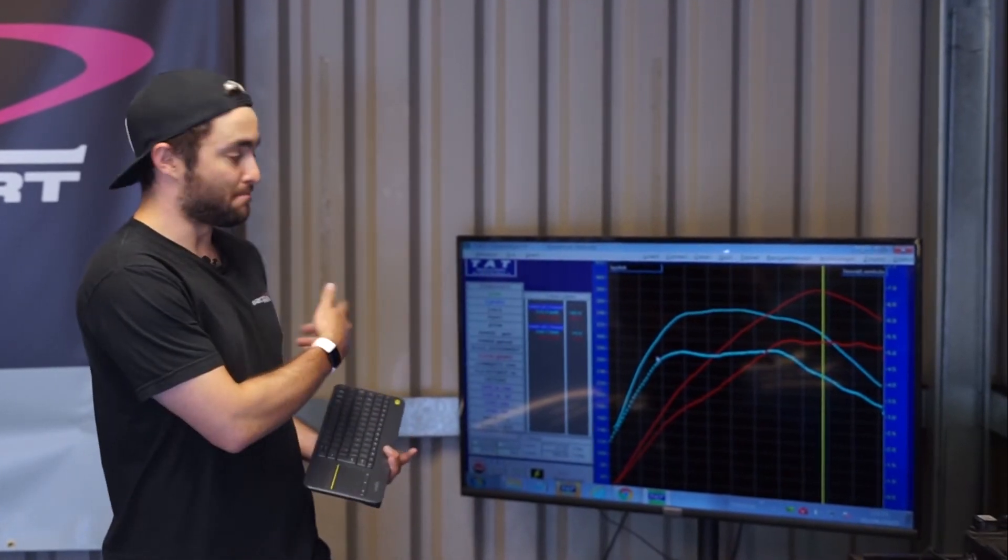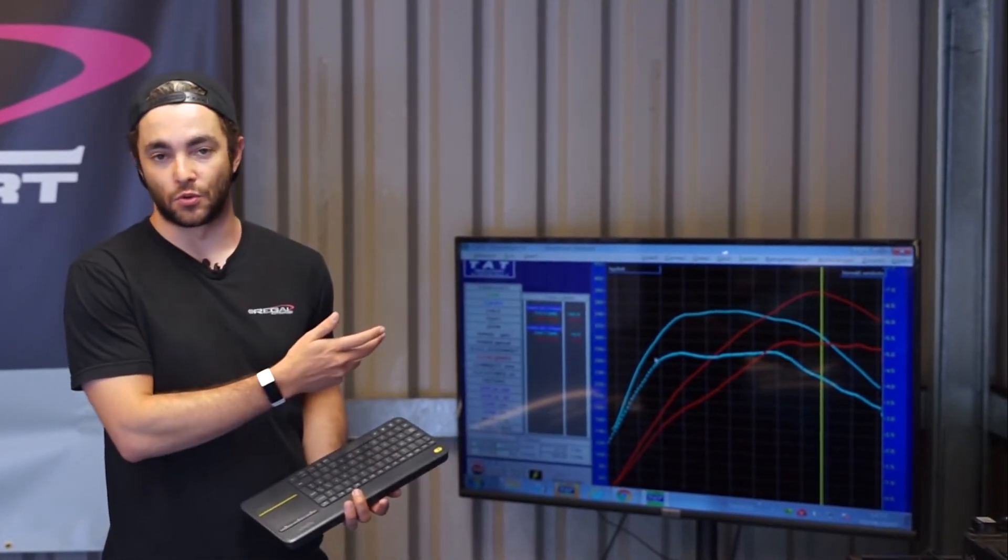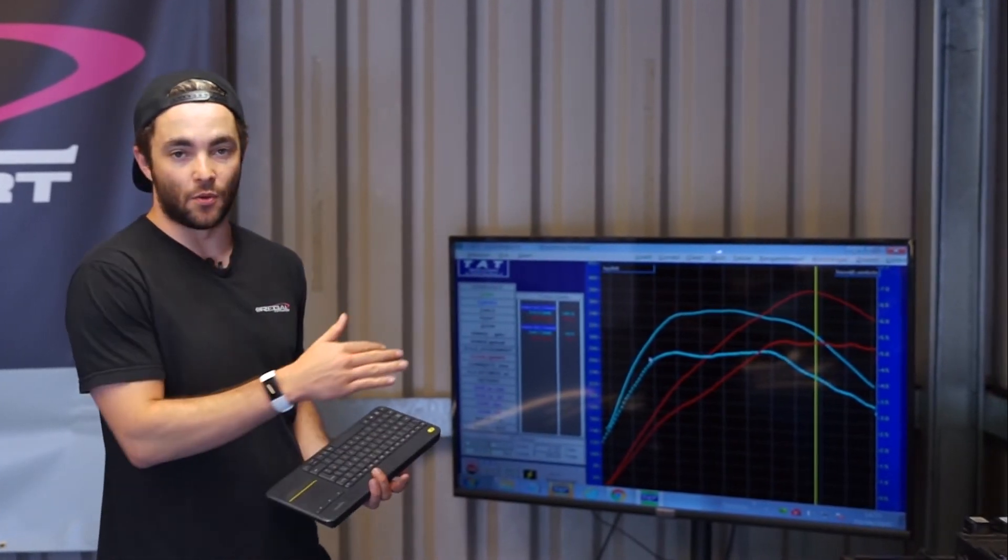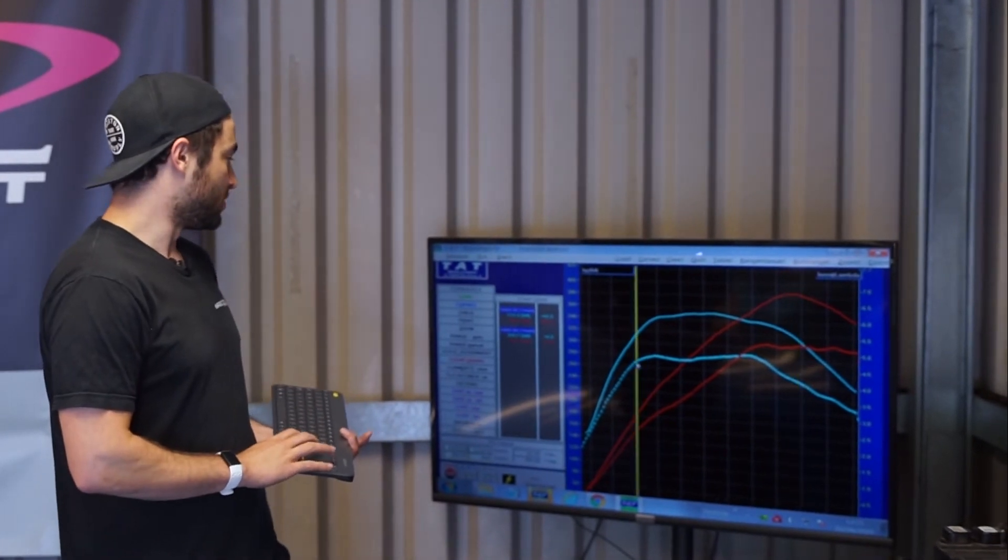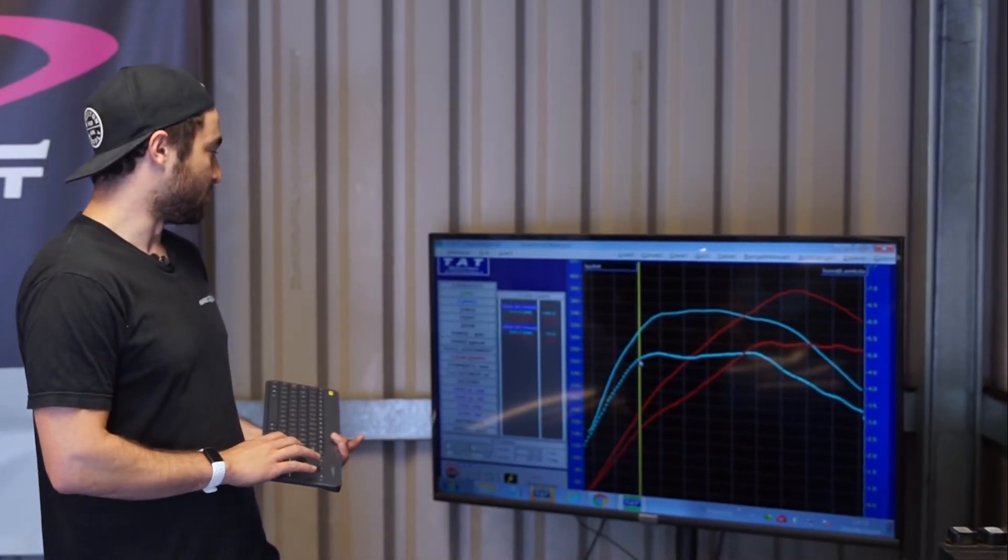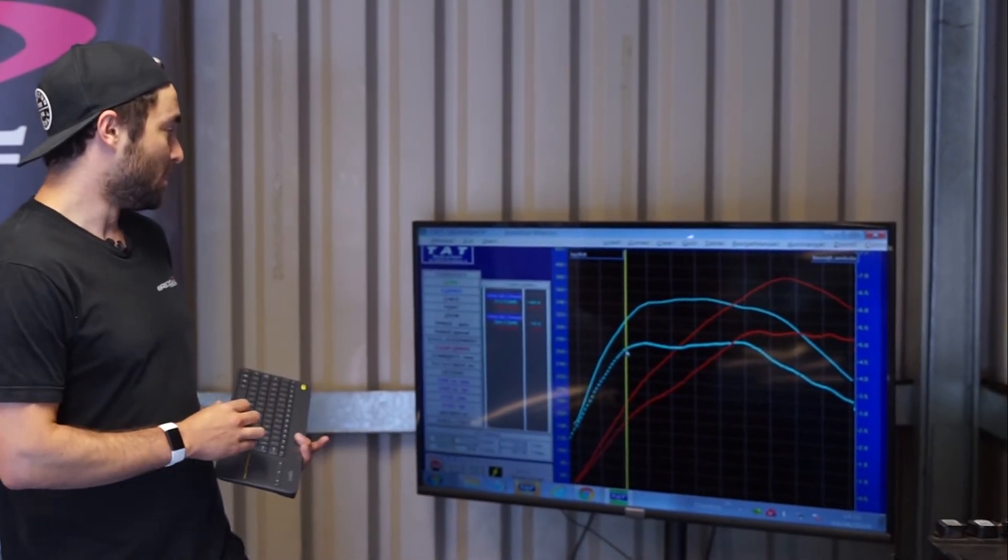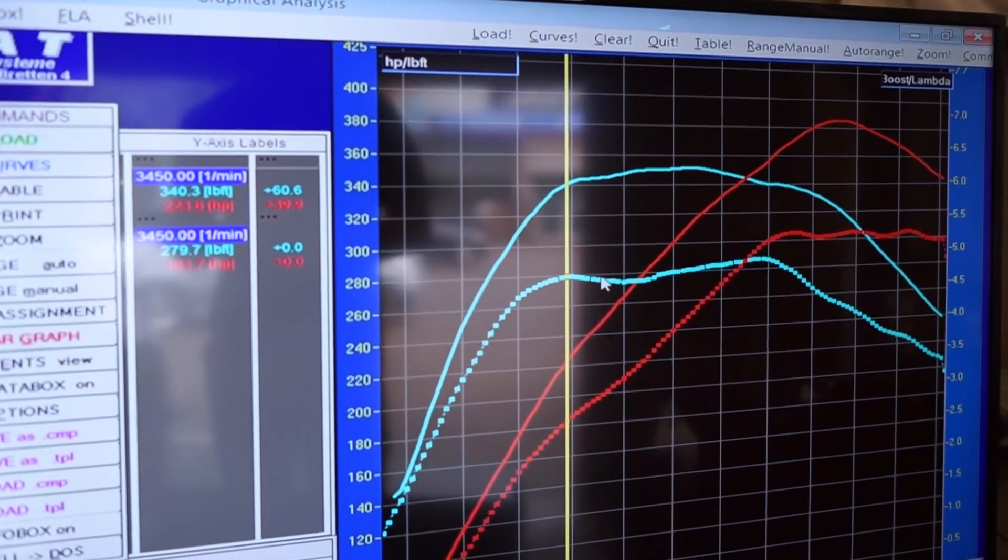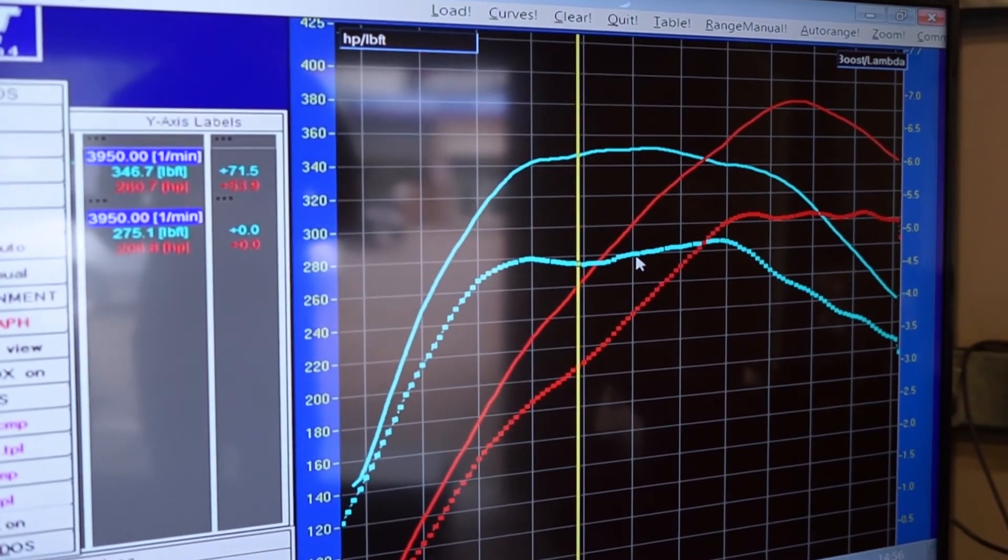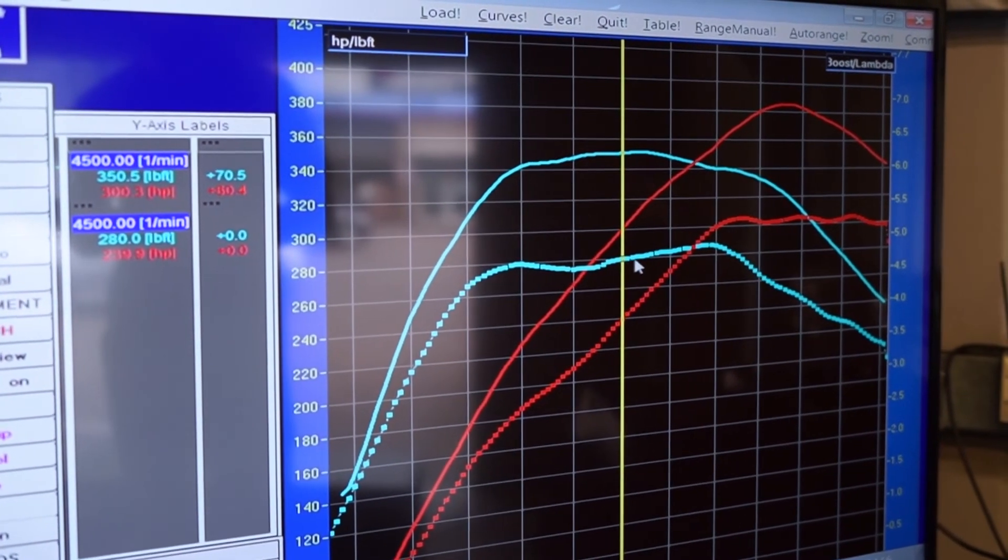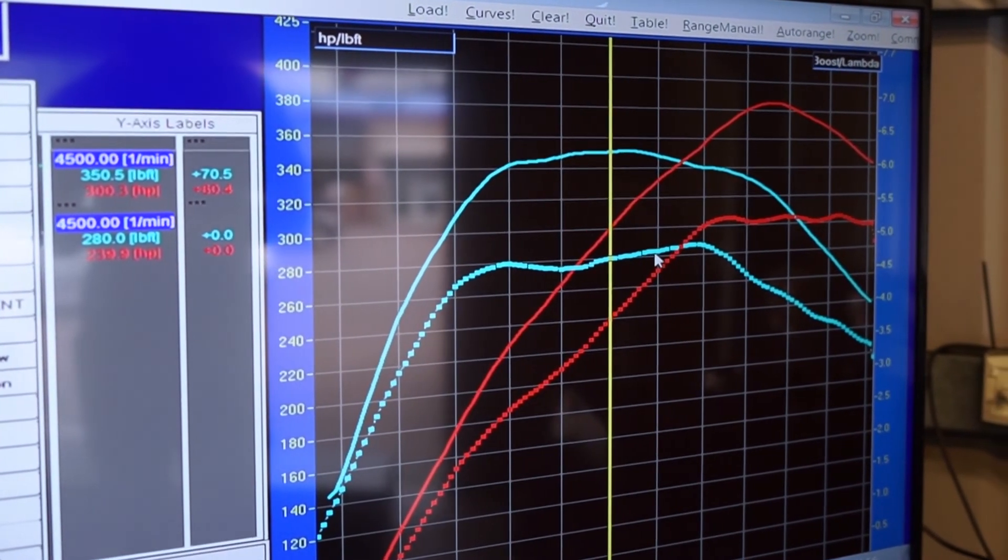We're just going to walk you through the dyno graph now. As you can see, there's massive horsepower and torque gains right the way across the rev range. Starting off at about 3,000 RPM you've got another 44 foot-pounds and about another 25 horsepower.